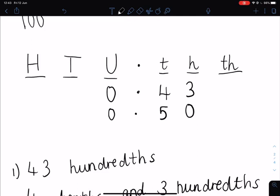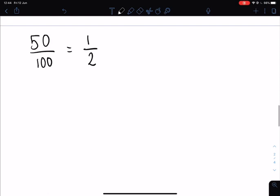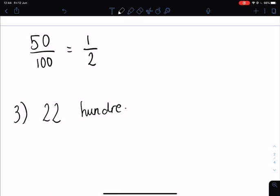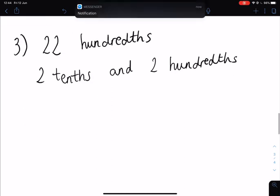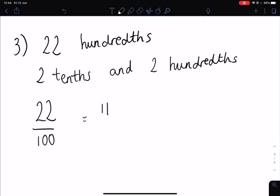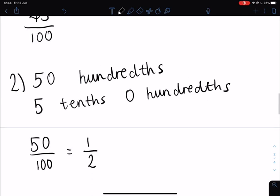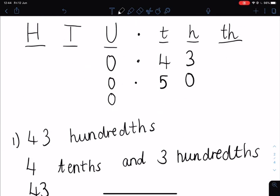For number three, we had 22 — so that was 22 hundredths, which was two tenths and two hundredths. As a fraction, we have 22 over 100, which we could simplify down to 11 over 50. Because we know we have two tenths and two hundredths, we can fill in our place value grid — no wholes, but two tenths and two hundredths.